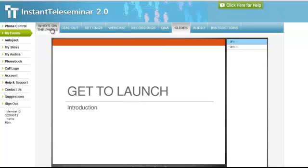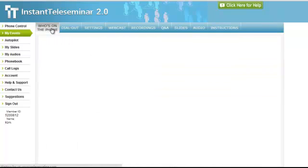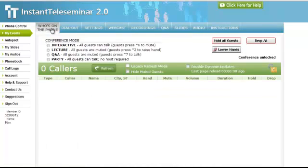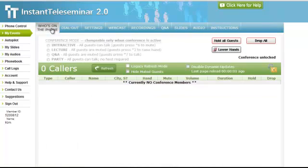As opposed to if you just use the Instant Teleseminar recording, it would have all of the conversation that you and your support person had or whatever preparations you did before the conference started because it will start to record as soon as the organizer calls in to the number.